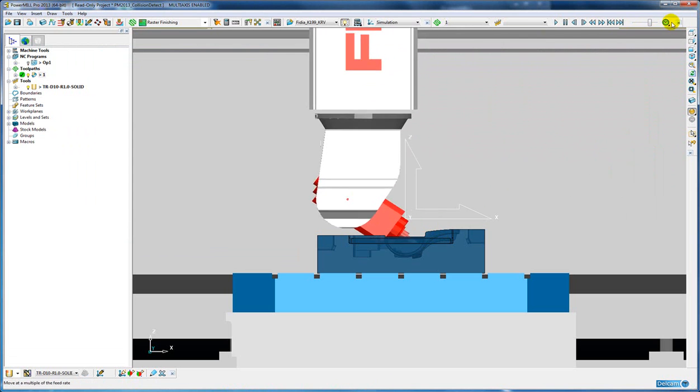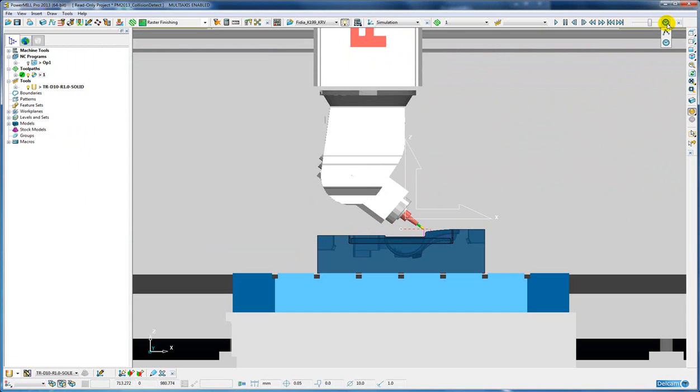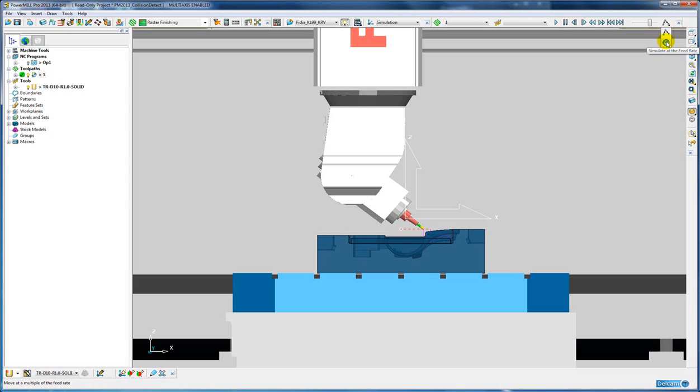So the default simulation that has been in PowerMill for many years is the point to point simulation, and the new feed rate based simulation has been added for PowerMill 2013.